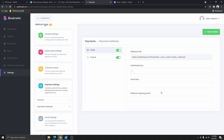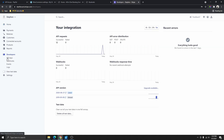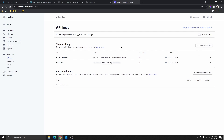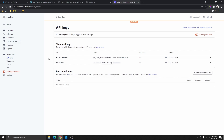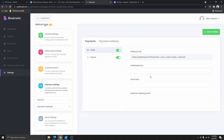I want to test the payment before going live. If you don't see this option, all you need to do is go to the side and click on Developers, then click on API Keys. I need to get my test key, so I'm going to click on View Test Key. From here we are going to copy the publishable key, then go back and paste that key in.